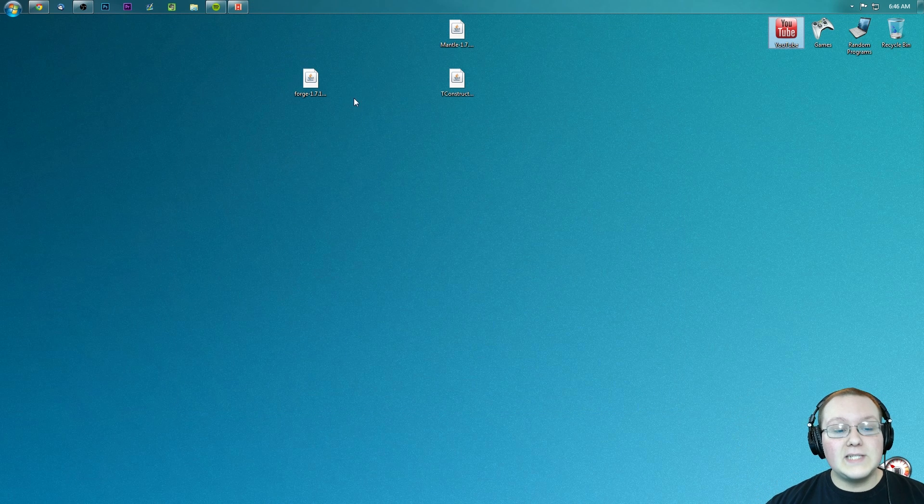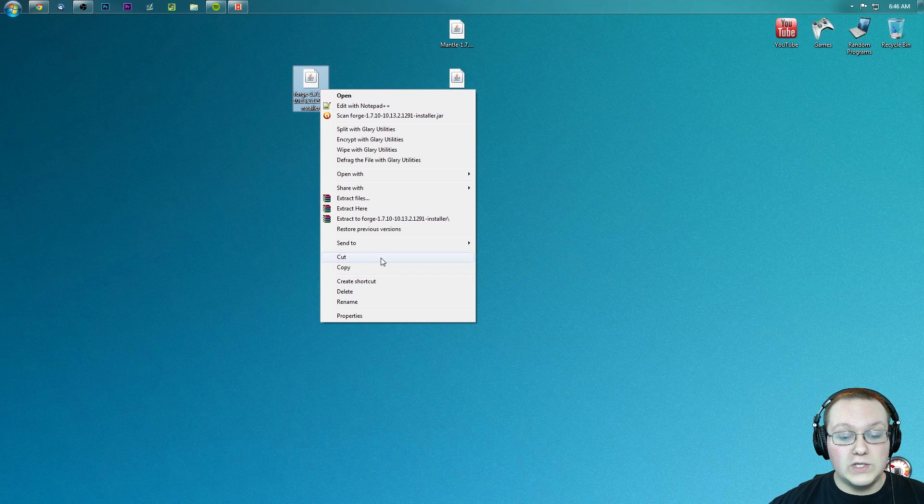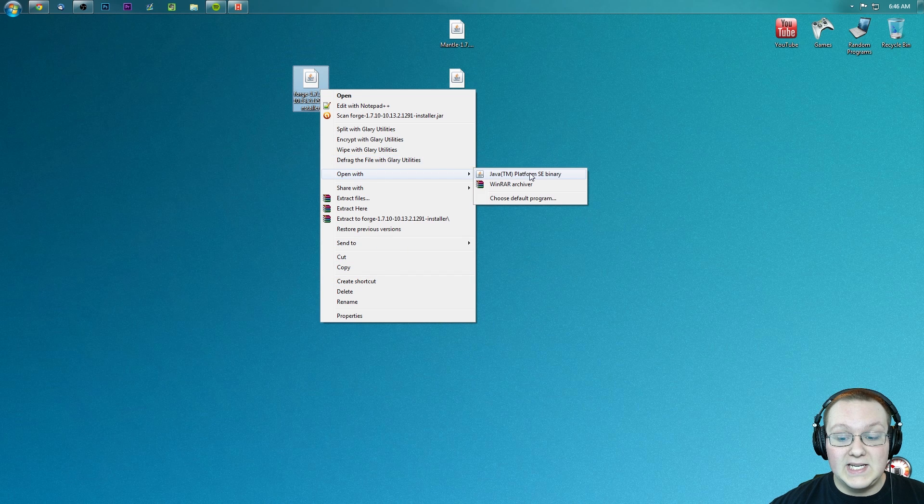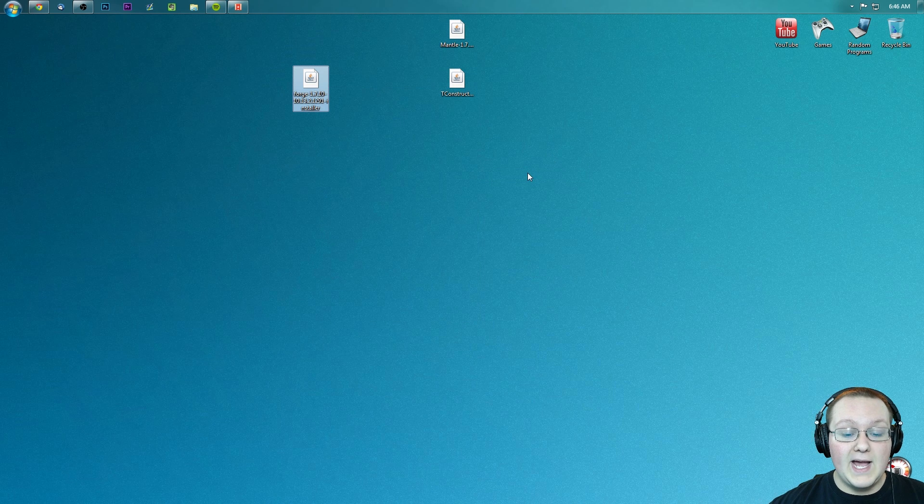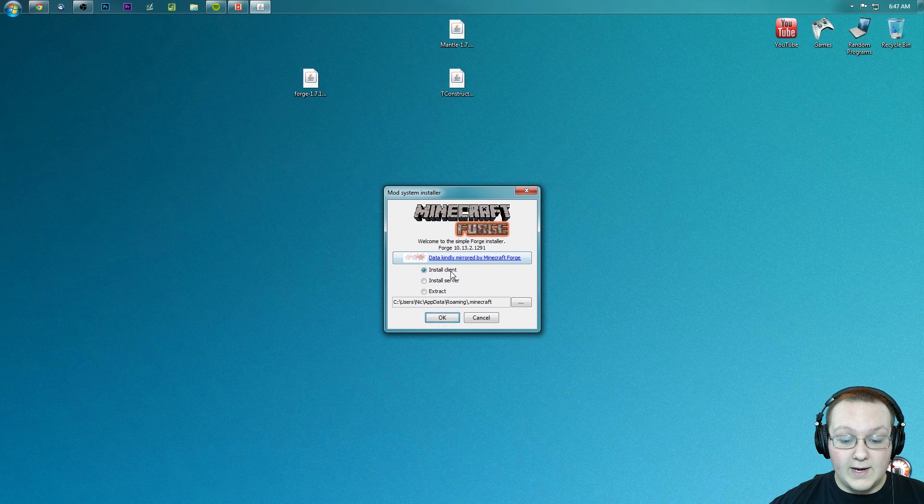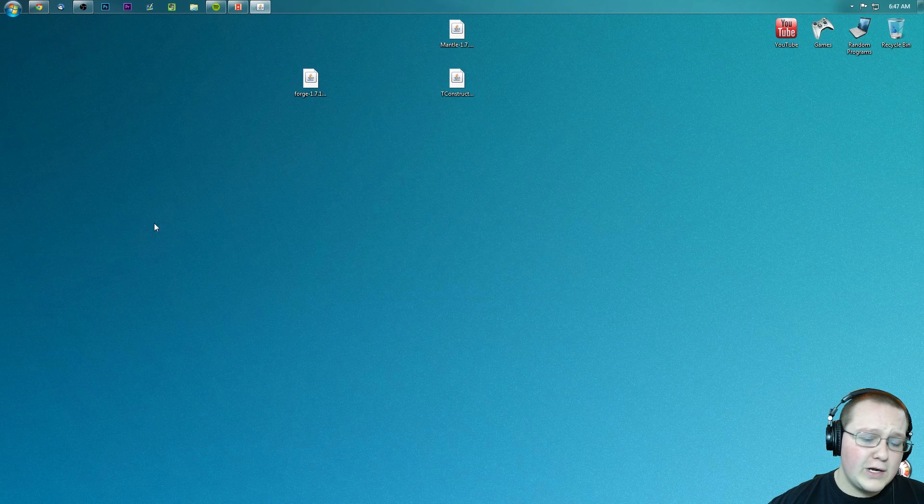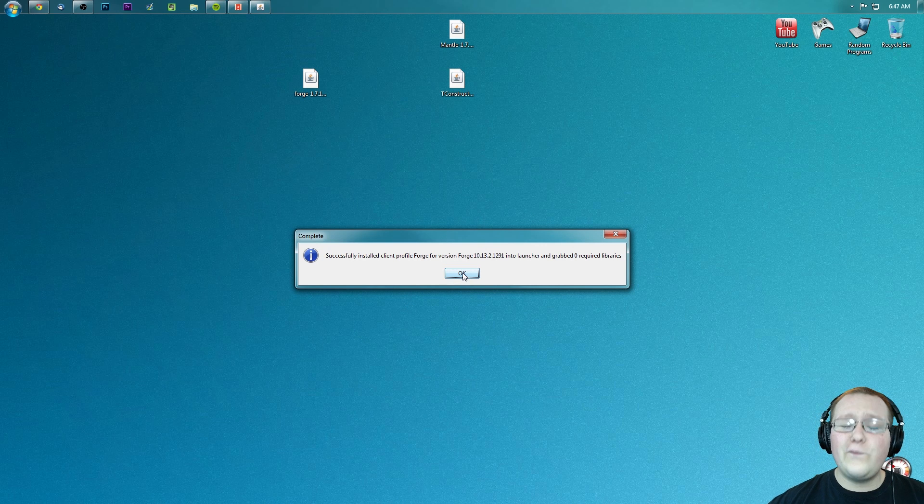Drag them to your desktop just for ease of use. Once they're on your desktop, right-click on Forge, open with Java Platform Binary, click install client, click OK. It'll go through, install some things, do some stuff.